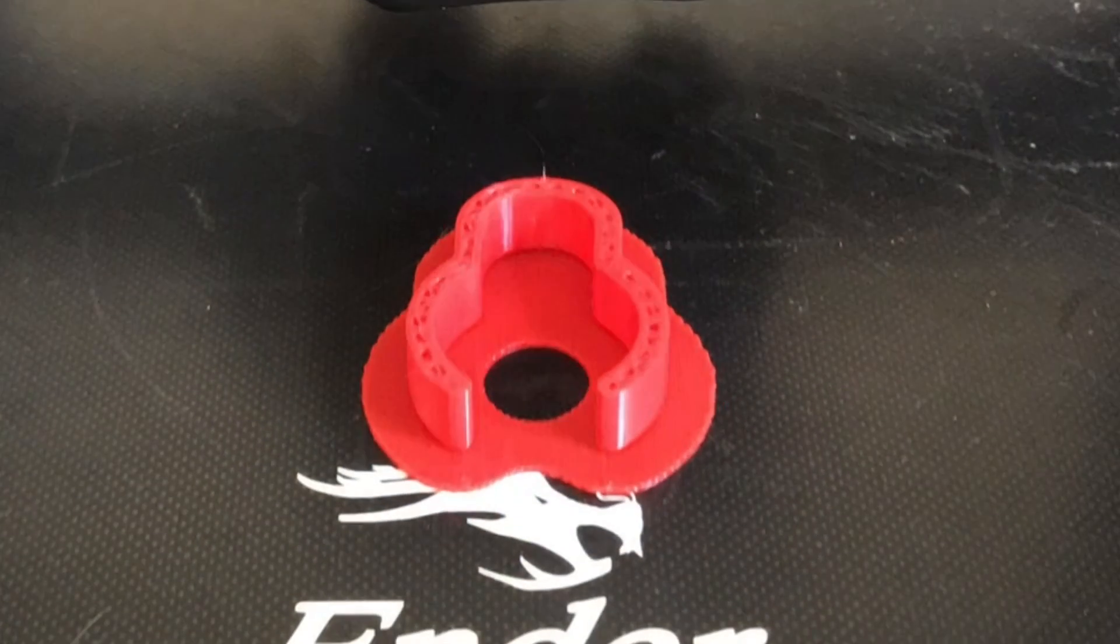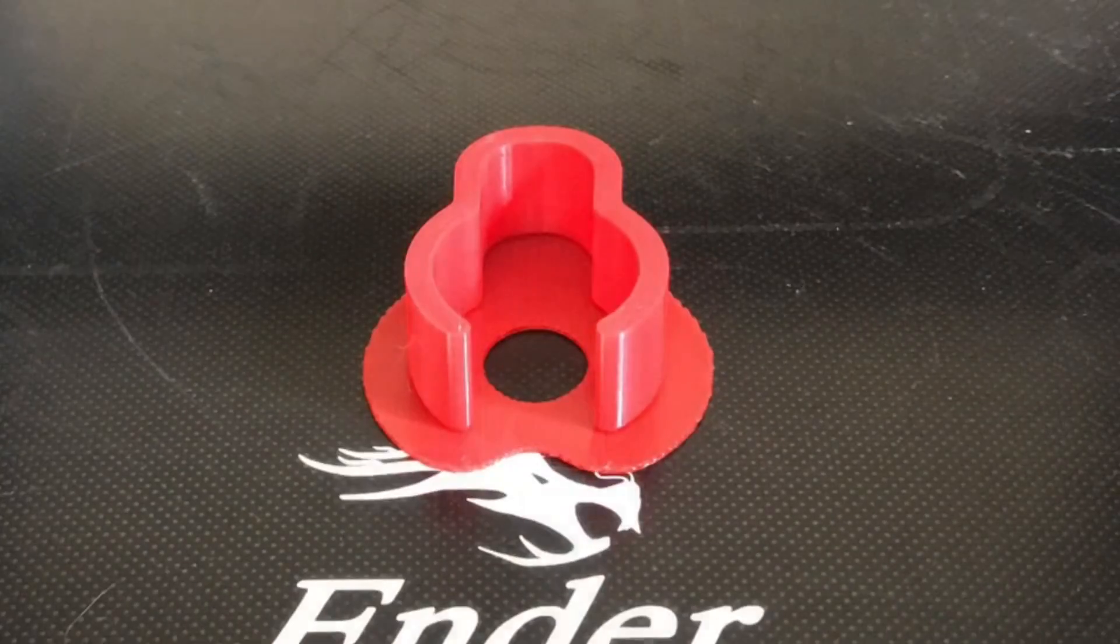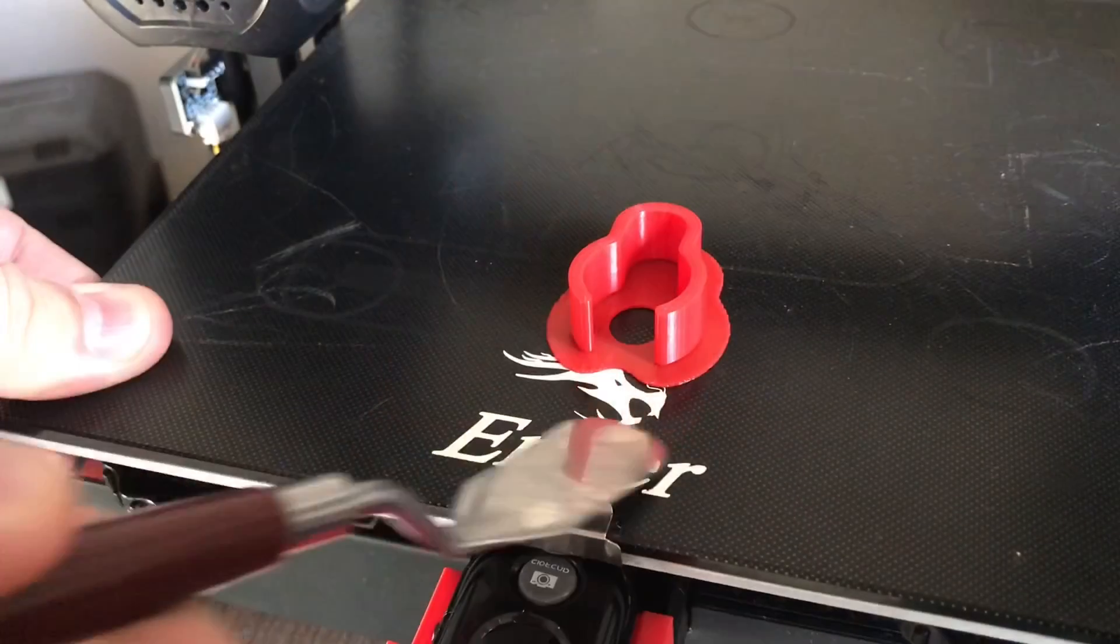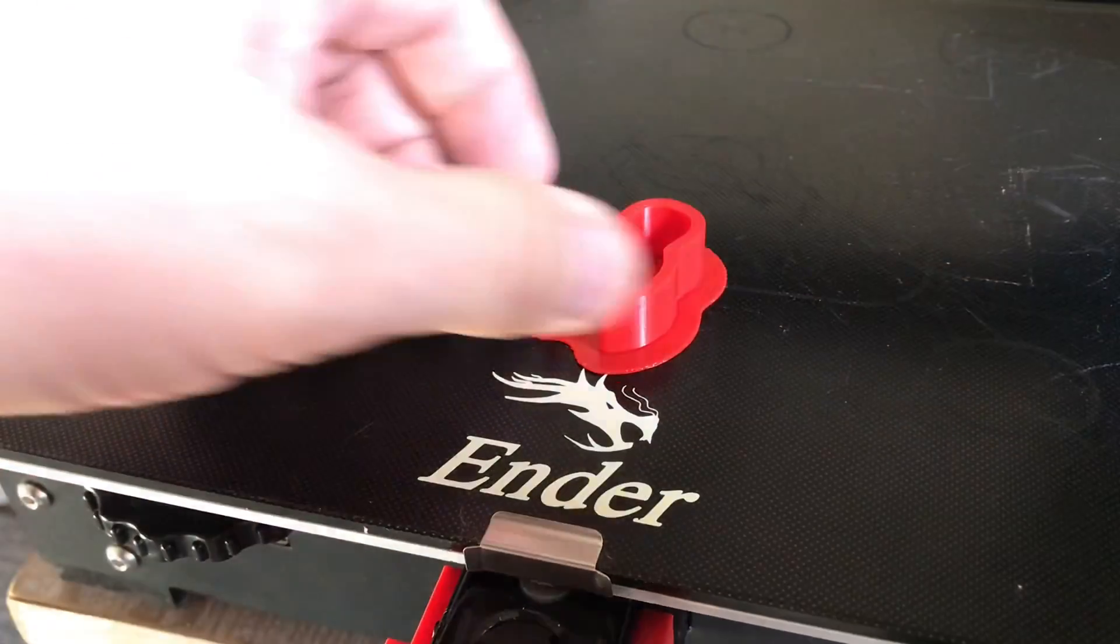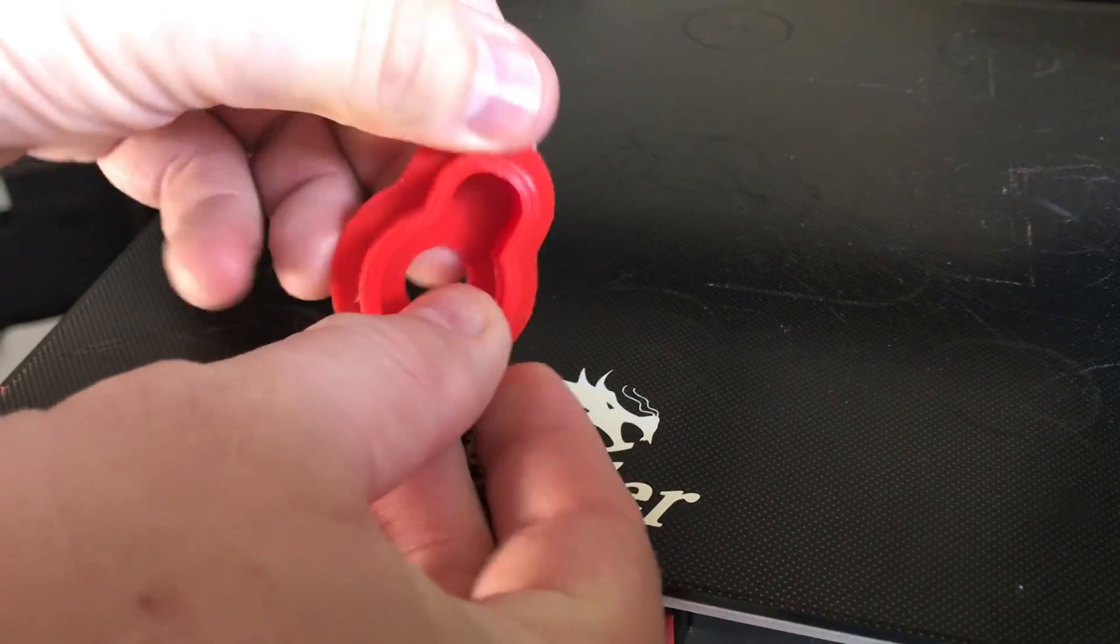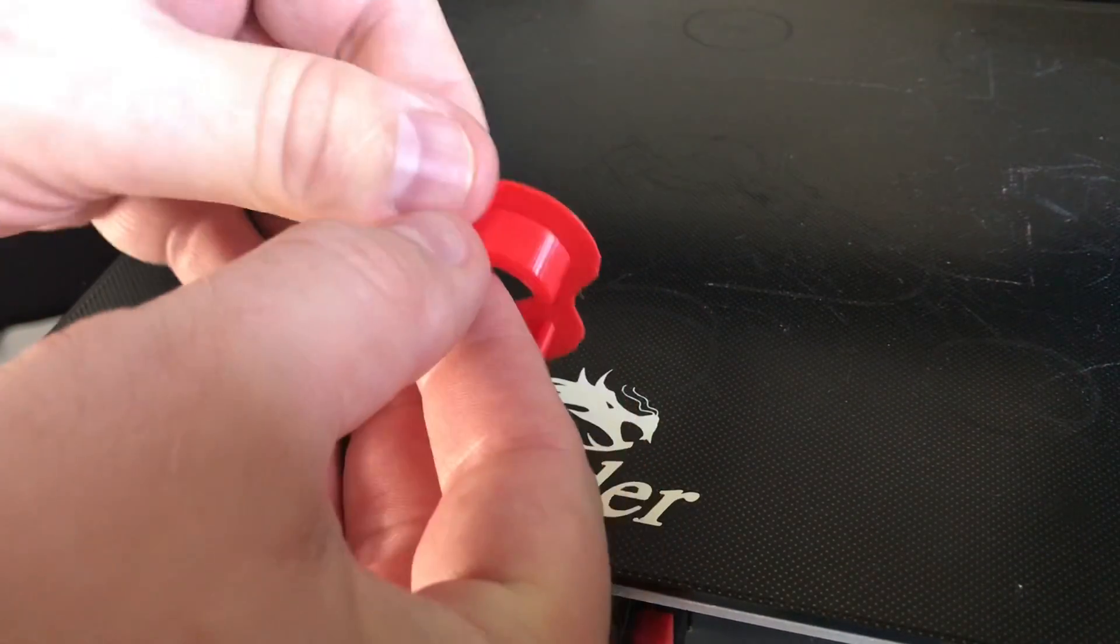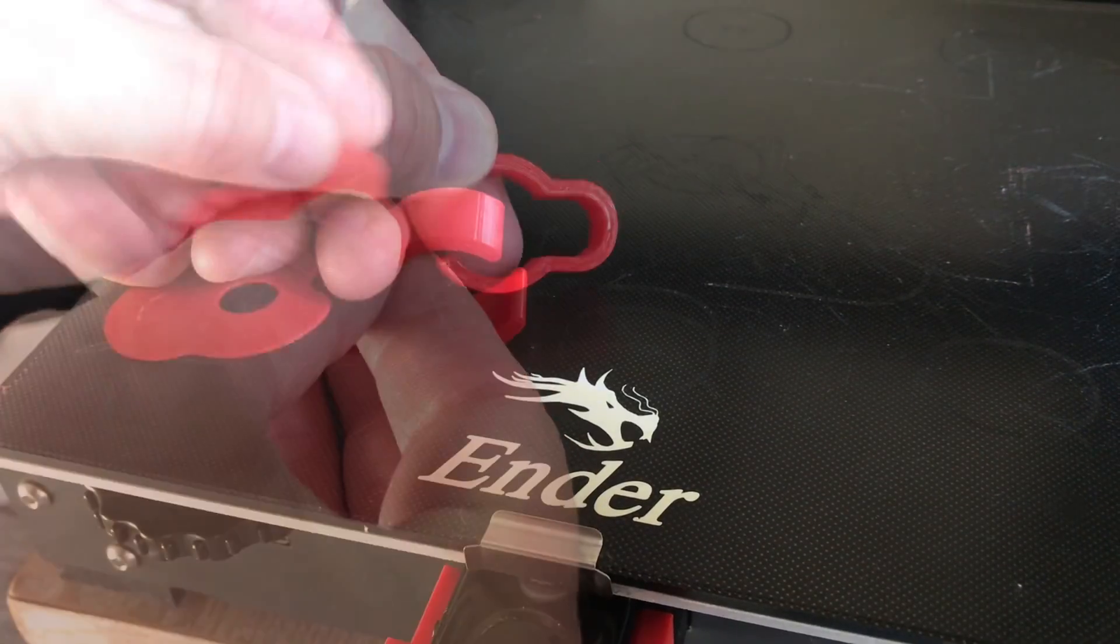And here it is printing on the time lapse which didn't come out as good as I'd like but the clip came out really good. And the raft just broke away and this clip is looking really smooth.